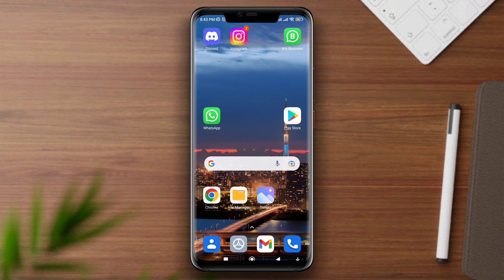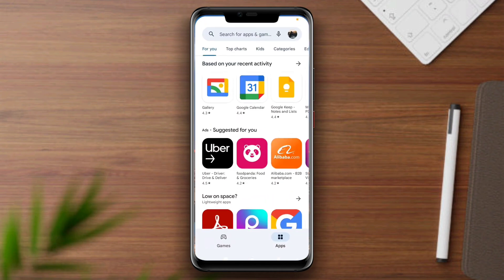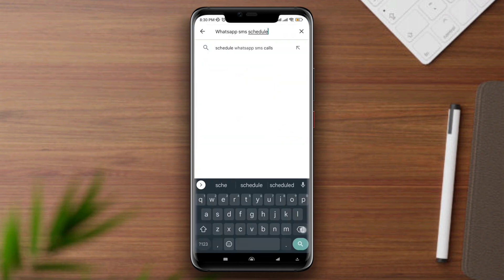So let's start. To schedule SMS on WhatsApp Business, open the Google Play Store, type WhatsApp SMS Scheduler, tap search, and download the first app.